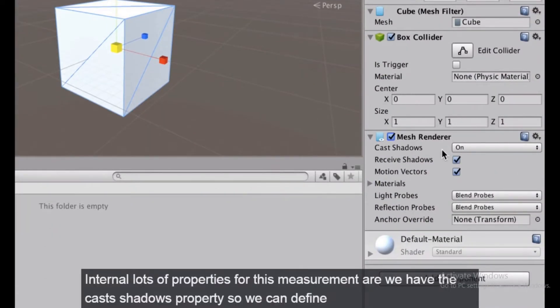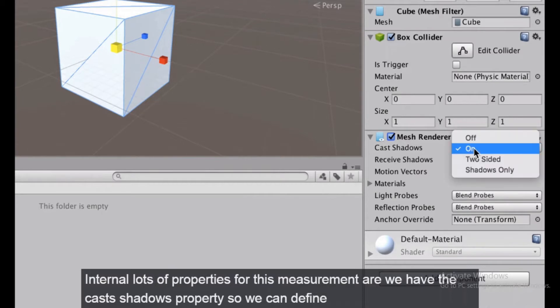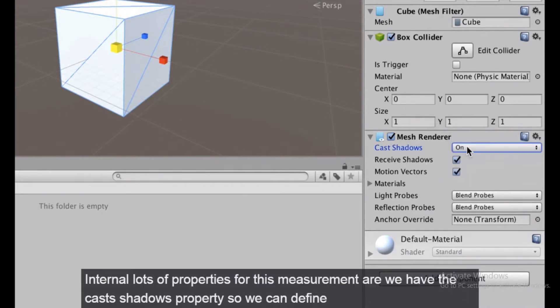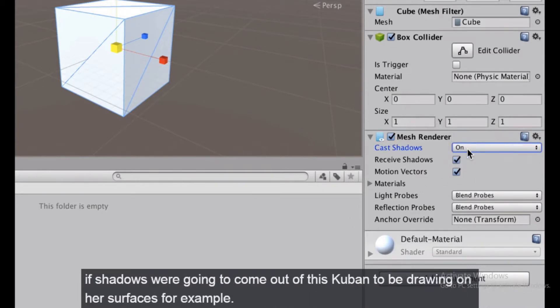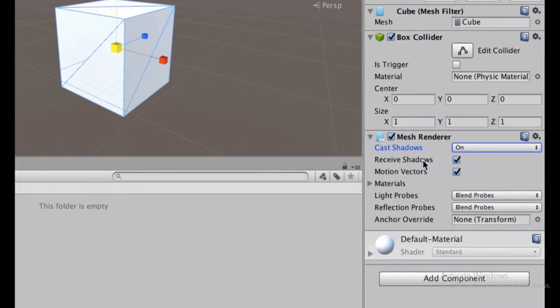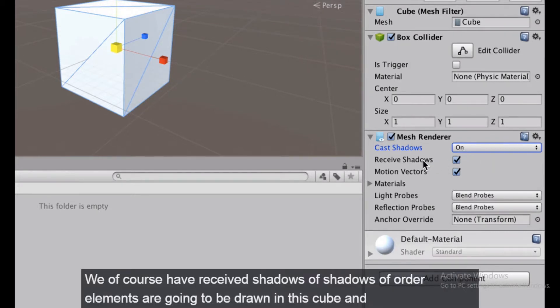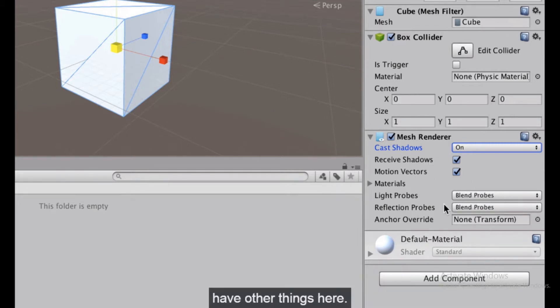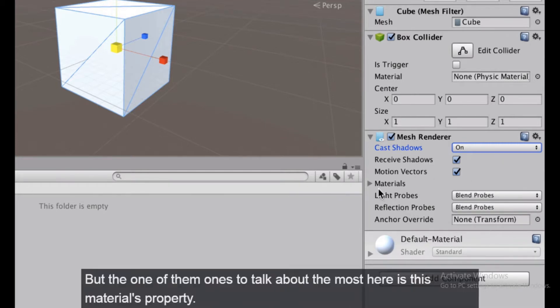There are lots of properties for the mesh renderer. We have the cast shadows property, so we can define if shadows are going to come out of this cube and be drawn on other surfaces. We also have receive shadows, which controls whether shadows from other elements are drawn on this cube.